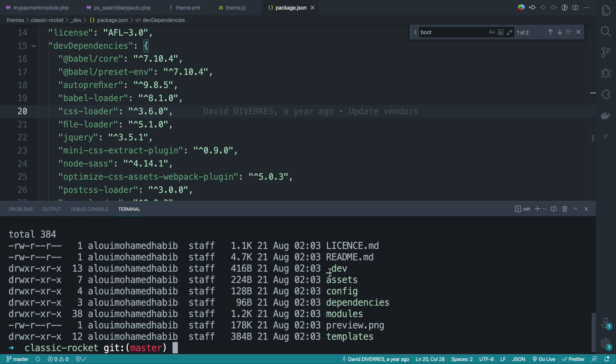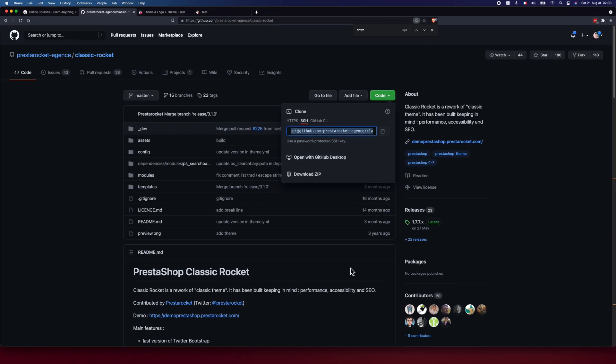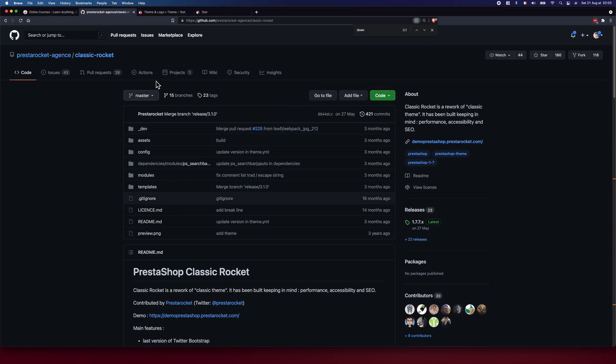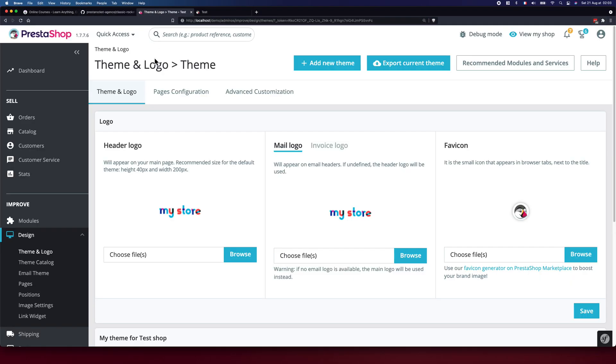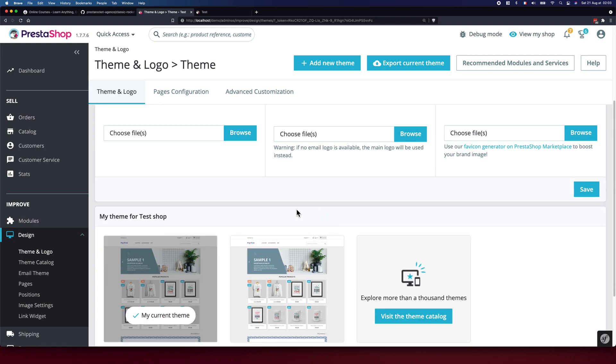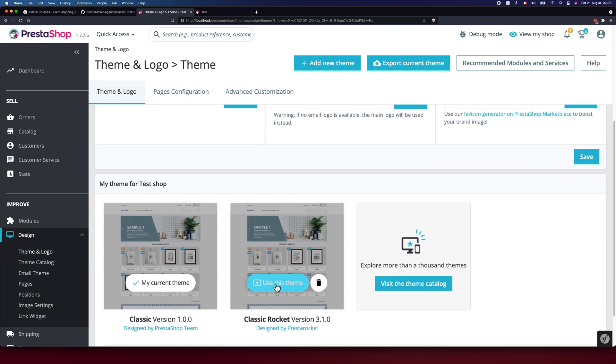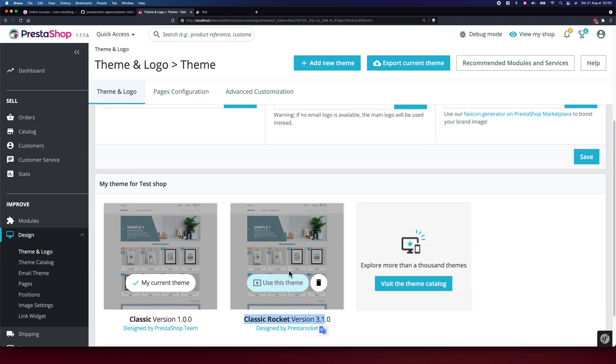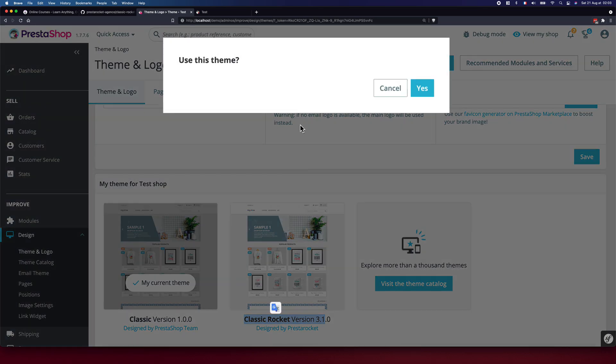We have the directory devs. This can be also customized in case we need to do that. So let me go back to design themes and logo, and we have a Classic Rocket theme show up right here. So using it, hit yes. And let's see how does it look like.